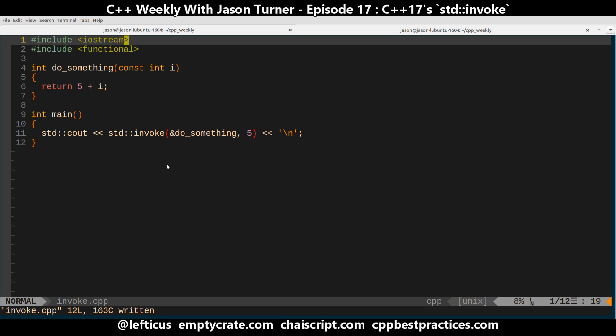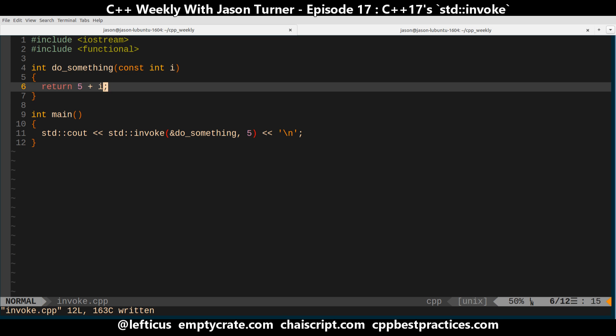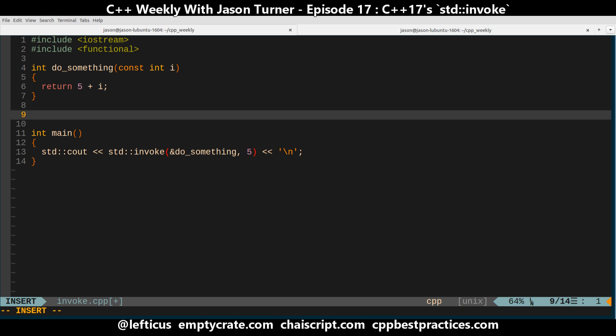But in giving us a uniform interface into calling methods and functions, and anything that's callable, what we gain is not having to know things that are considered rather esoteric in the C++ world, such as how to invoke a member function pointer.